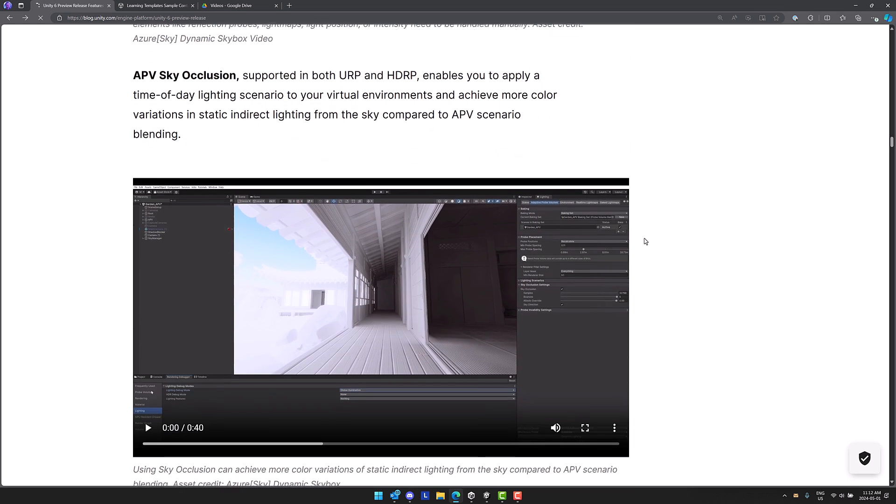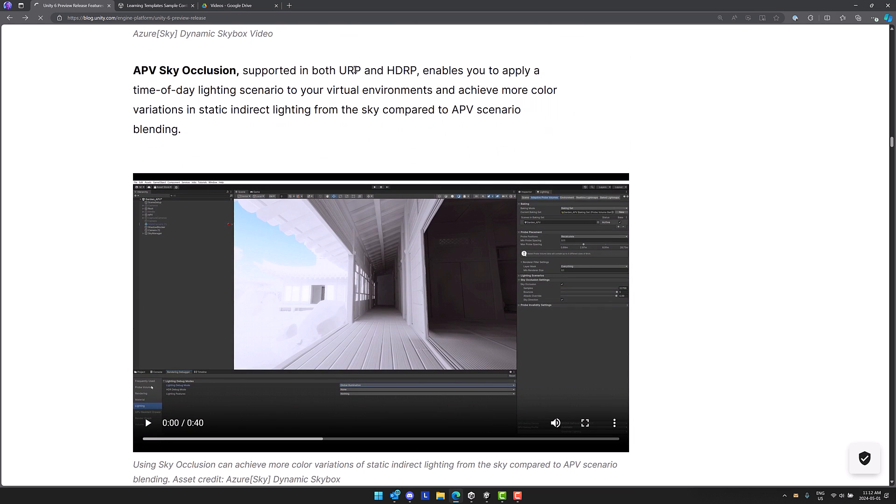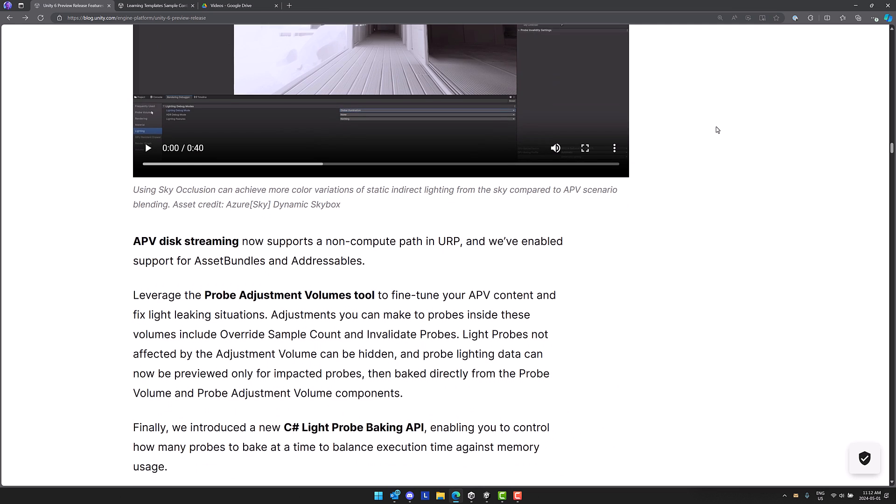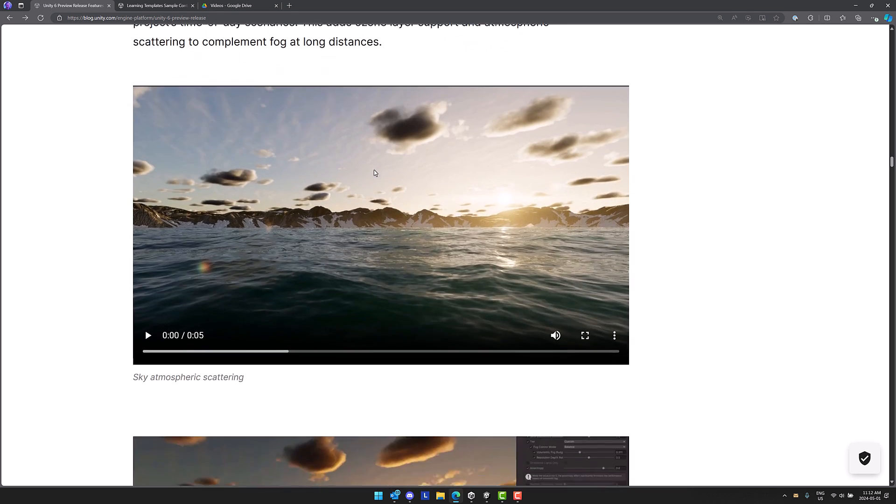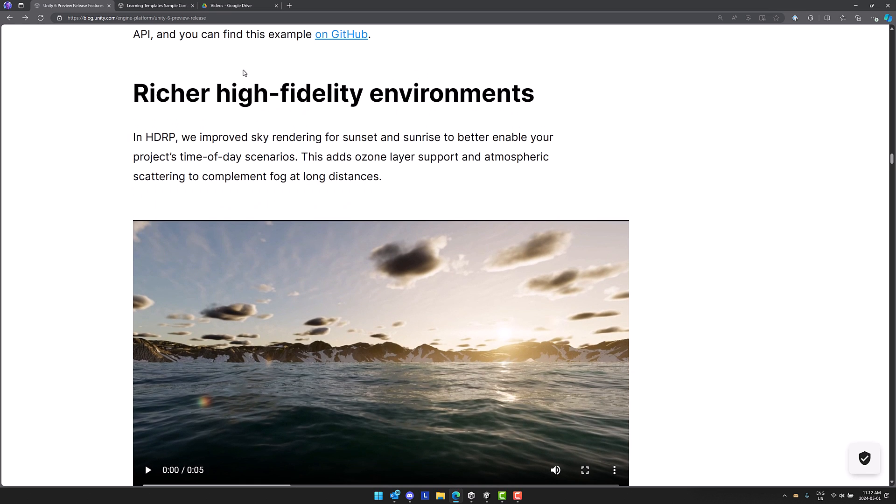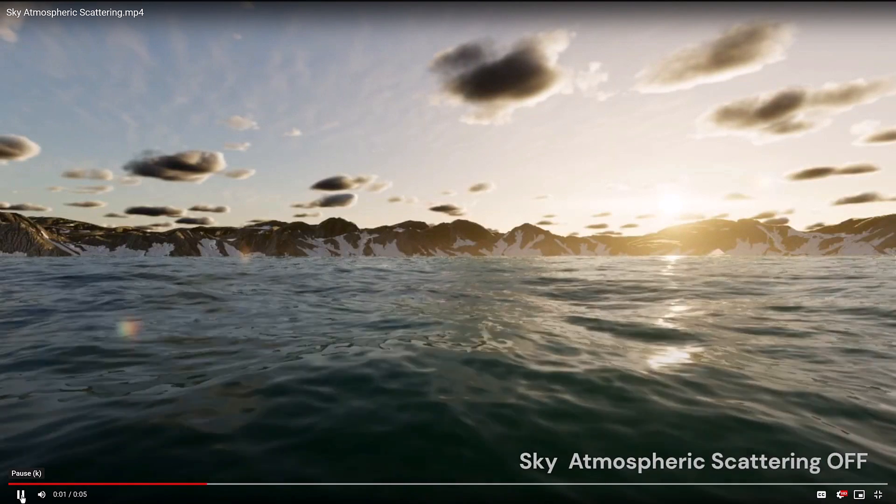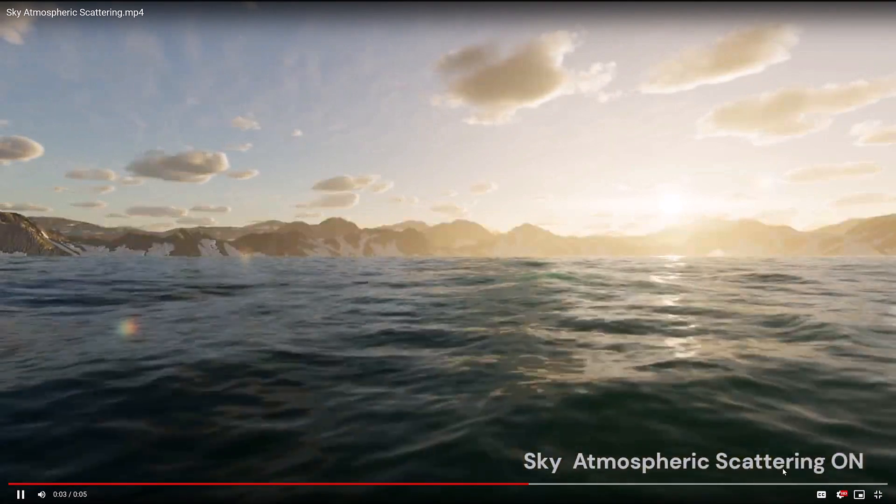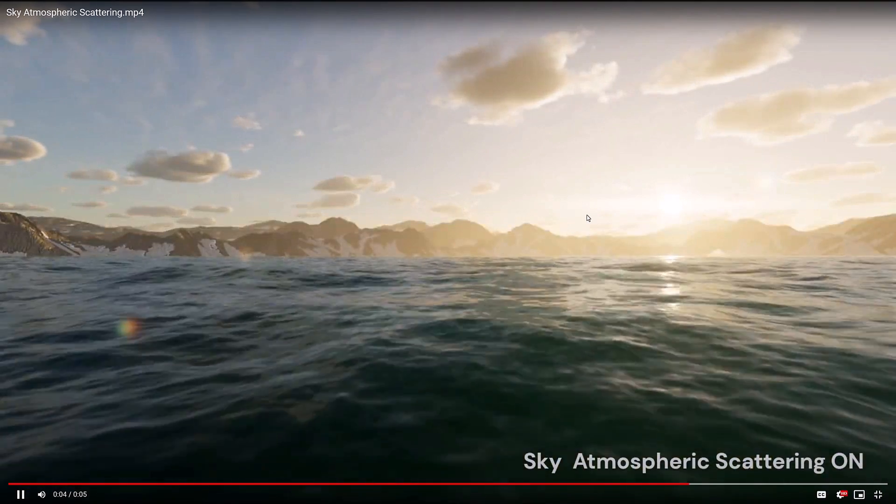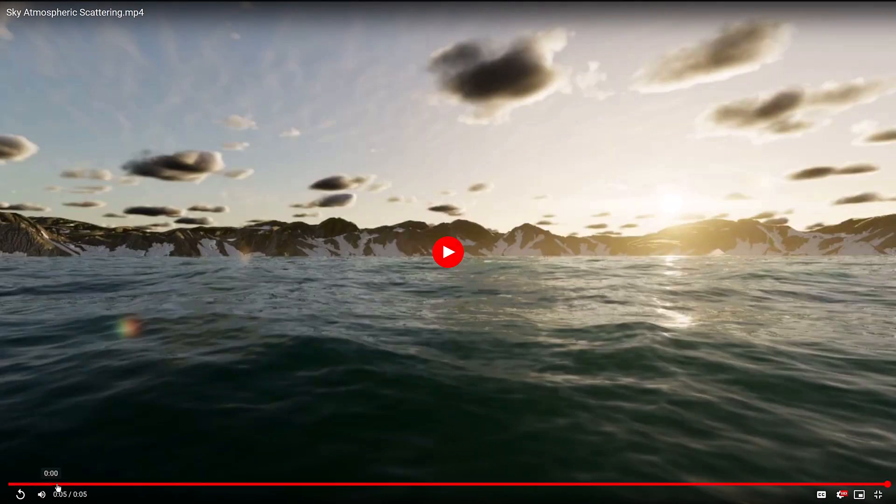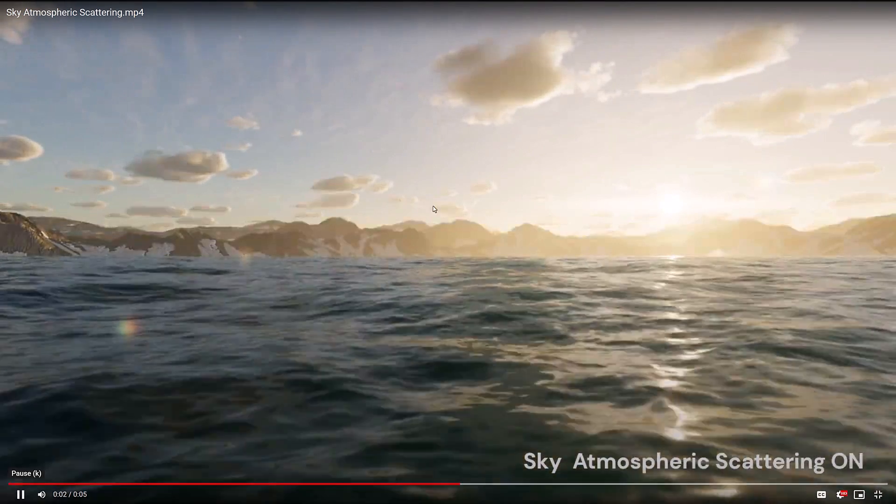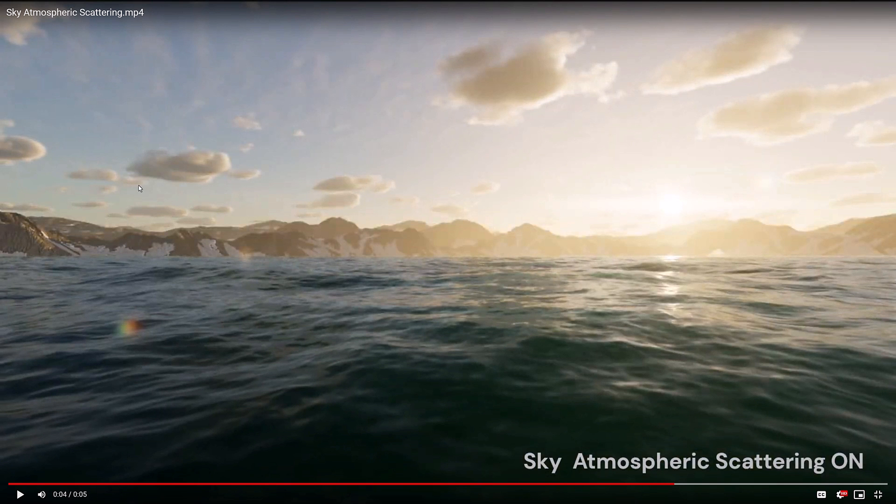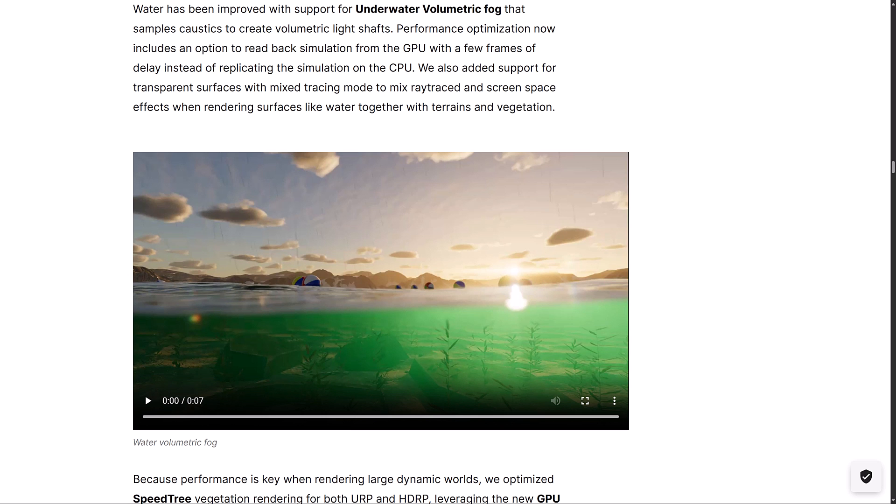We also have sky occlusion supported for URP and HDRP. Enables you to apply time of day lighting scenarios to your virtual environments and achieve more color variation in static indirect lighting from the sky compared to the scenario blending. We've got disk streaming supports non-compute path in universal render pipeline, enabled for asset bundles and addressables. Leverage the probe adjustment volumes tool to fine tune your APV content and light leaking solutions. We also have improvements to the fidelity of the environments. Here, for example, you can see atmospheric scattering. Sky scattering on and then off. Let's do that one more time so you can see the off. No scattering, scattering on. I also have new settings for ozone as well. The water system also got an update that now supports underwater volumetric fog. You can do like light shafts underwater.